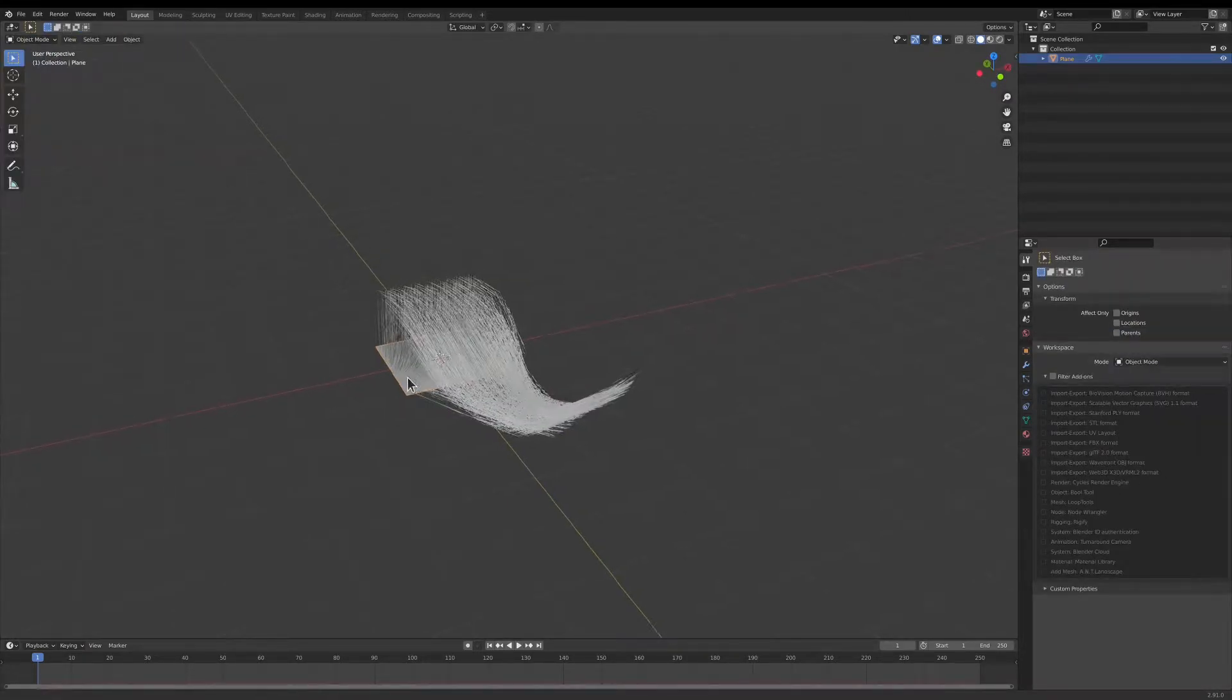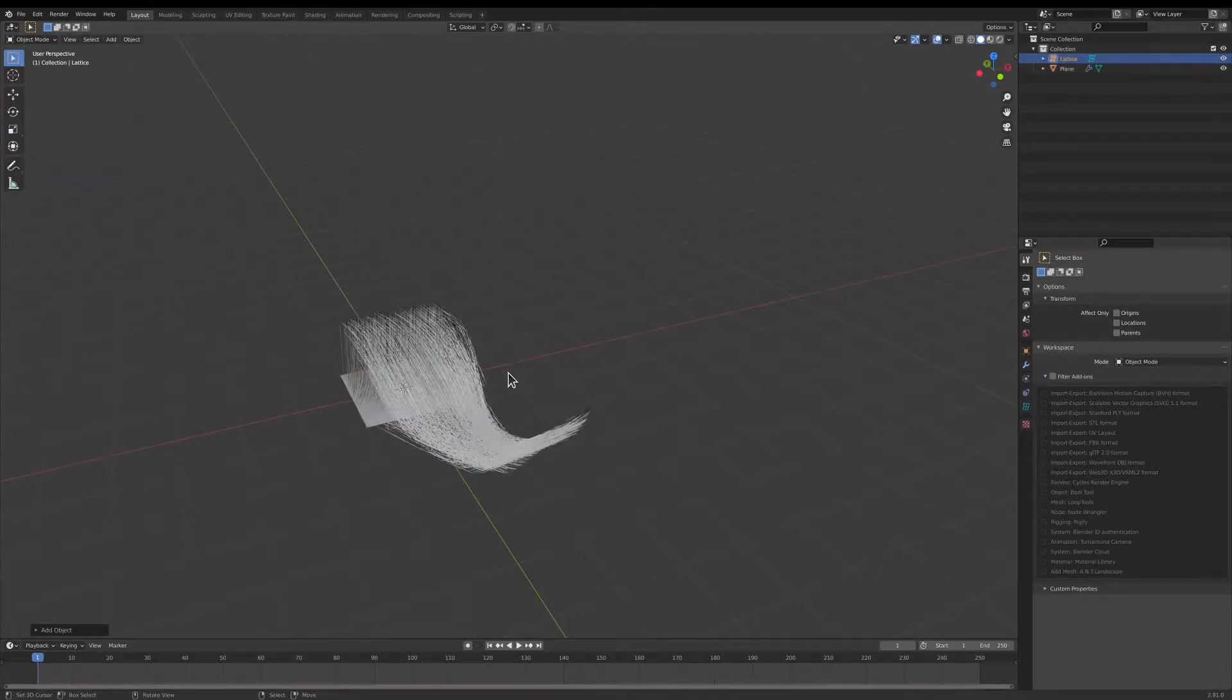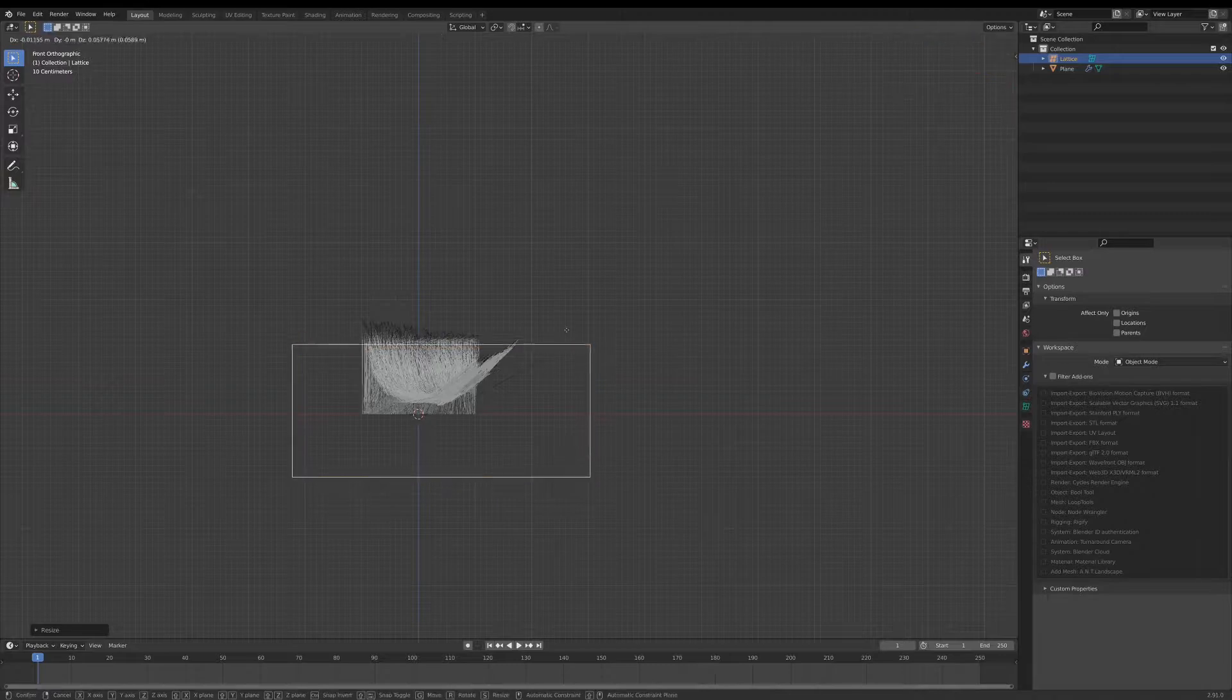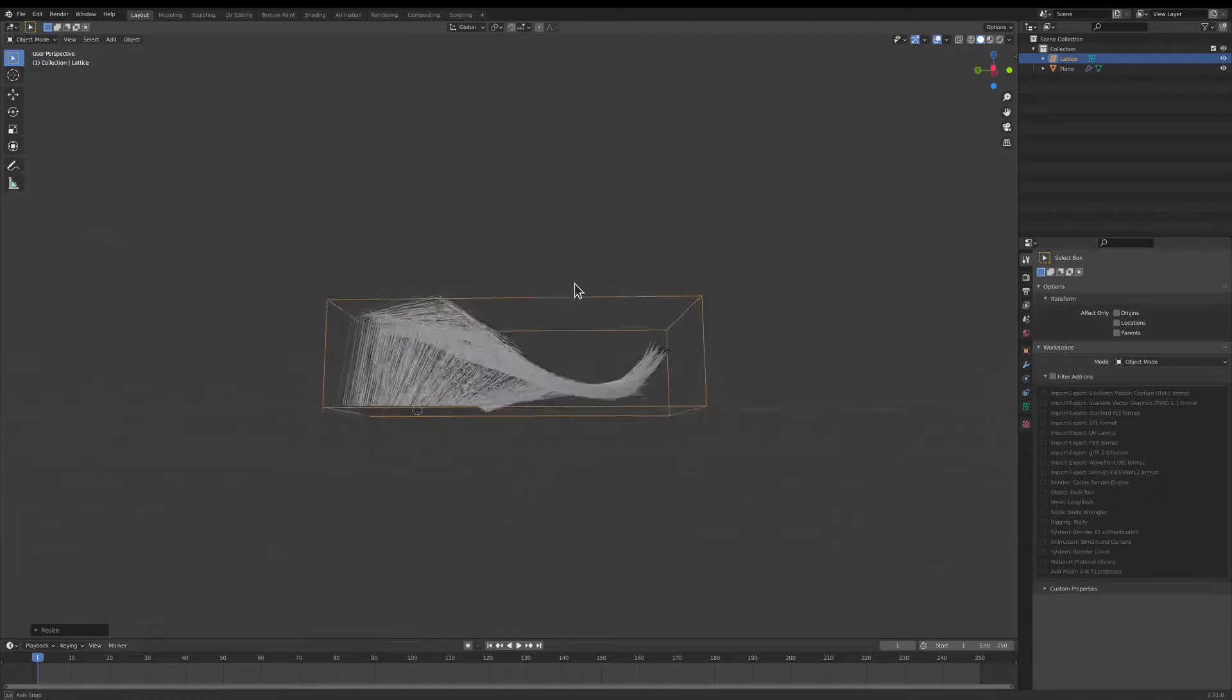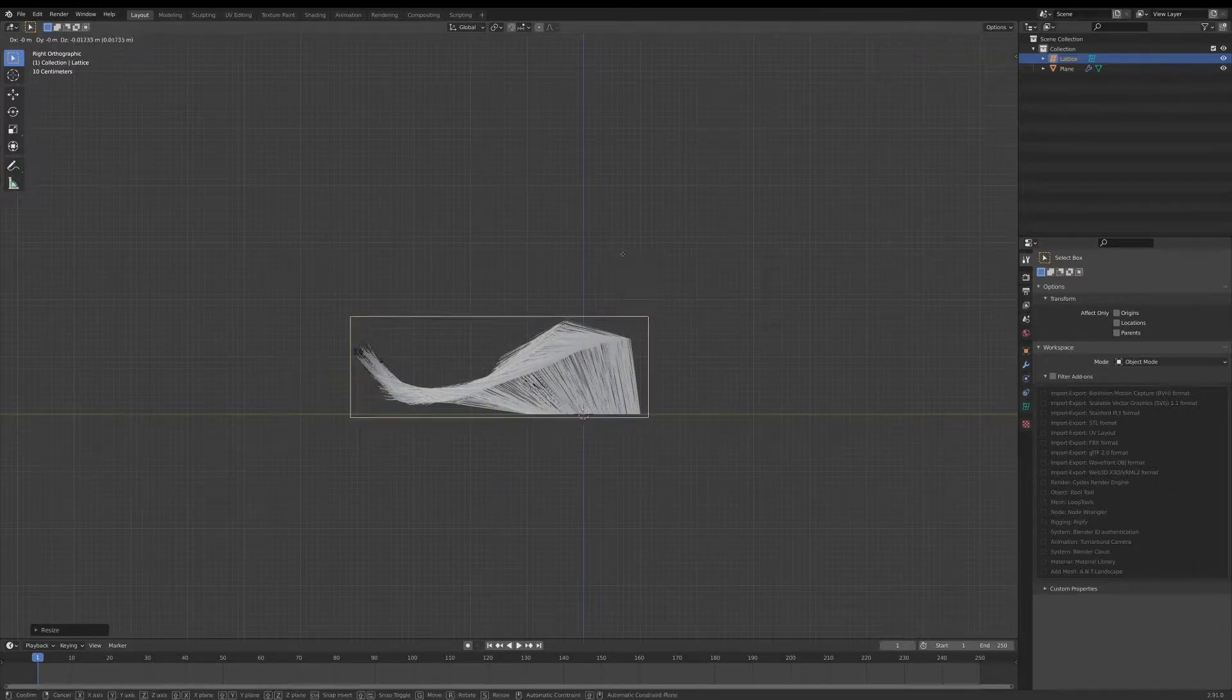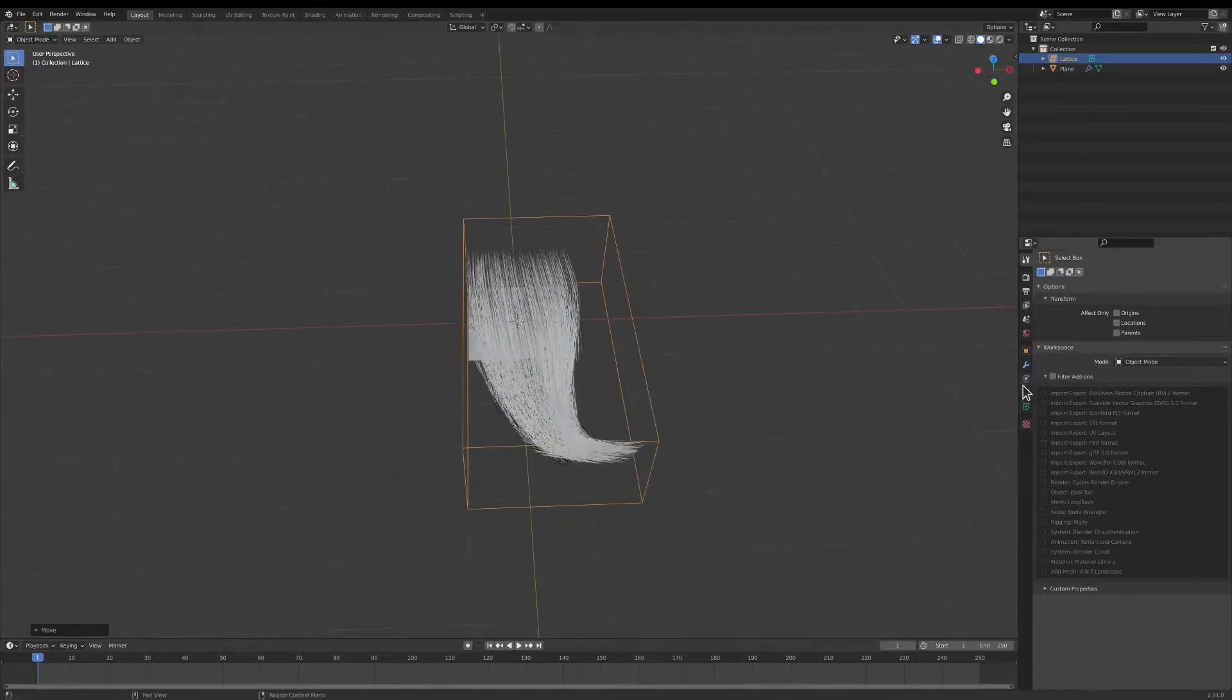I'm going to go back to Object Mode. Now I'm going to press Shift-A and add in a lattice, and I'm going to surround the hair with a lattice. I'm going to try to make sure that it clearly covers it. That looks good.